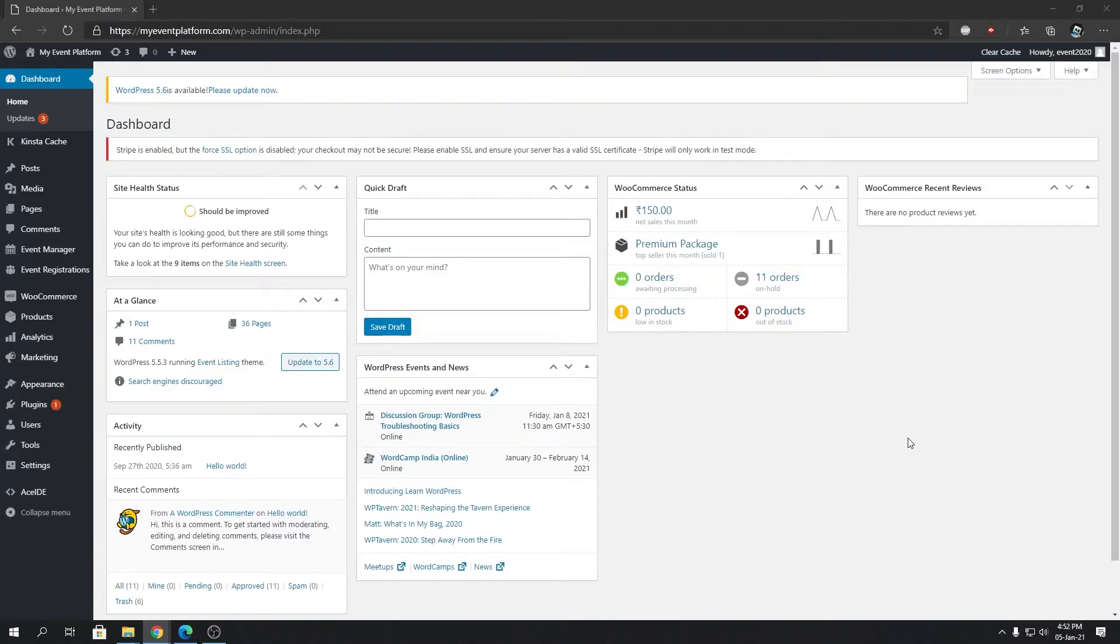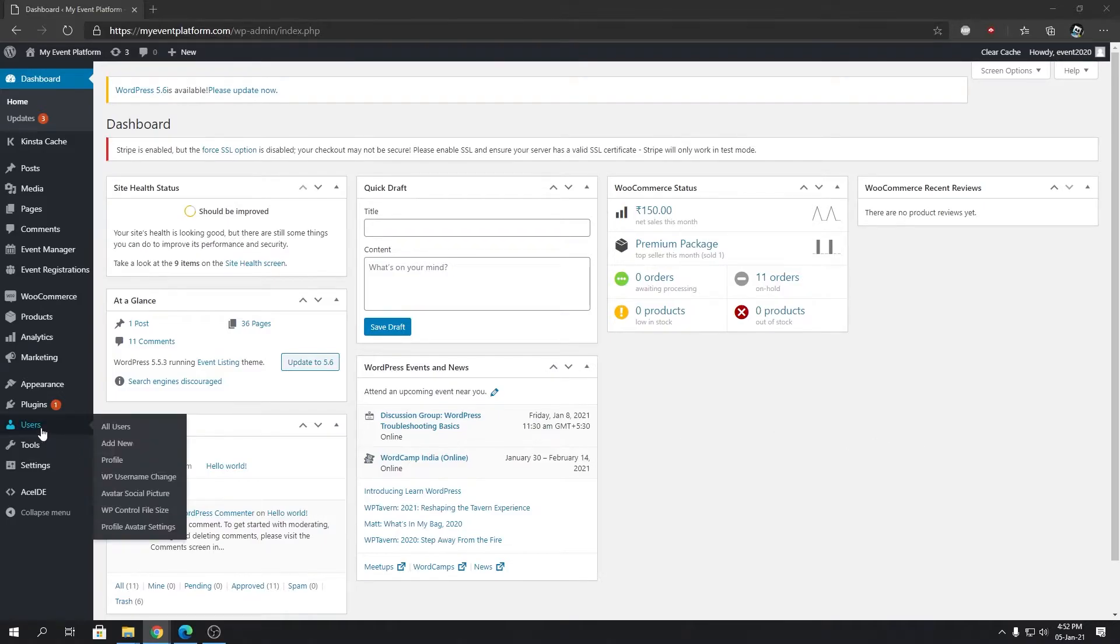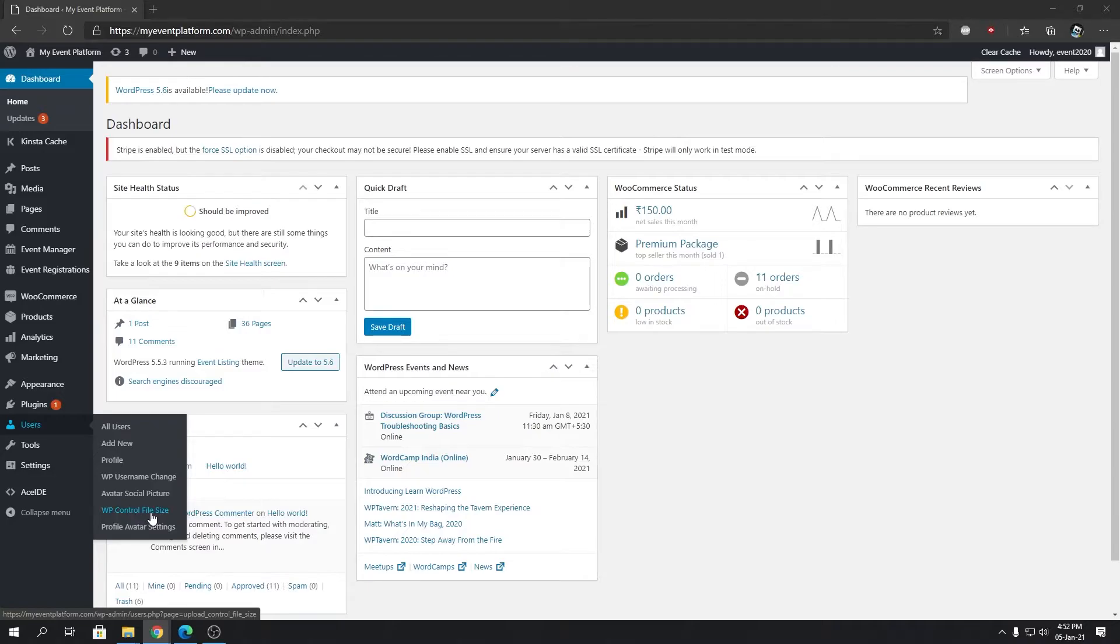How can you do that? Pretty simple, just follow me. Under Users, you will find, after installing the plugin of course, you will find WP Control File Size. This plugin is completely free, I told you before. Give it a try. It has so many micro features that help our users in a lot of ways.